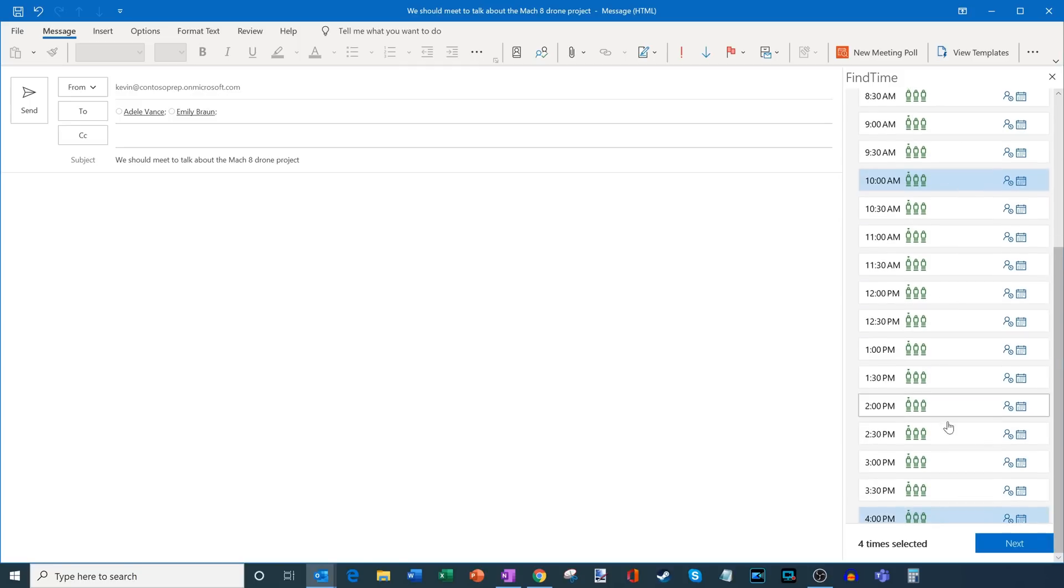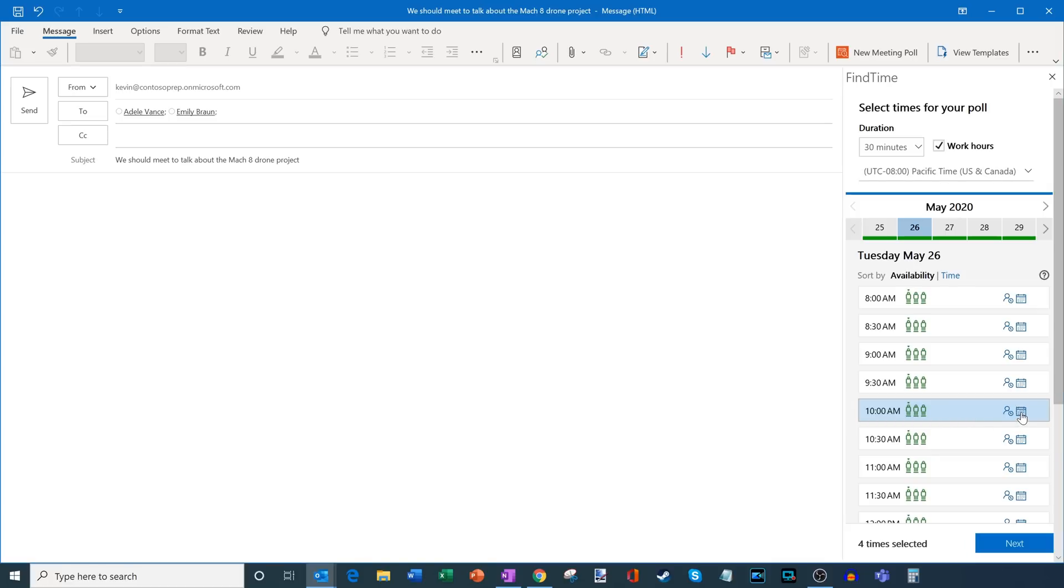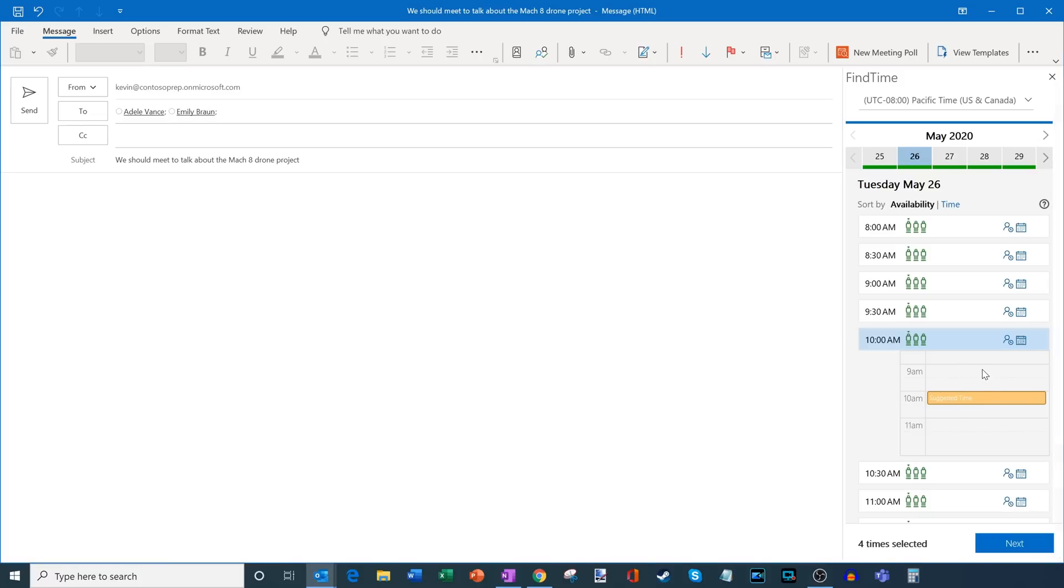If I click on this 10am proposed meeting time, if I go over and click on this calendar icon, what it'll do is it shows my calendar with the suggested time. And it shows what's immediately before the meeting and what's immediately after the meeting. So maybe I don't want to schedule the meeting immediately after a meeting that tends to run long. This just gives me some context as to where I'm placing this meeting on my calendar.